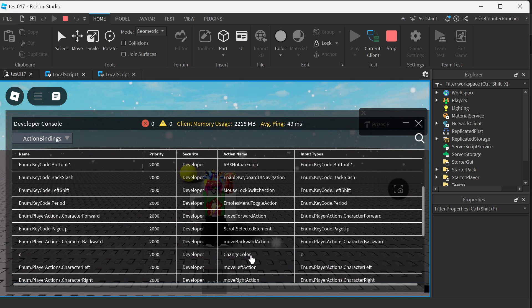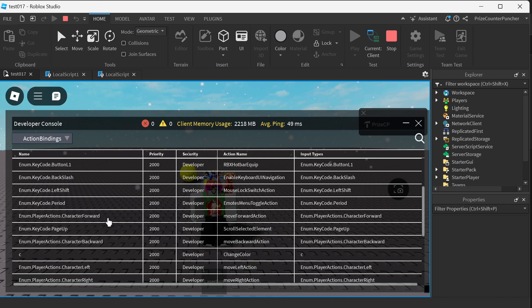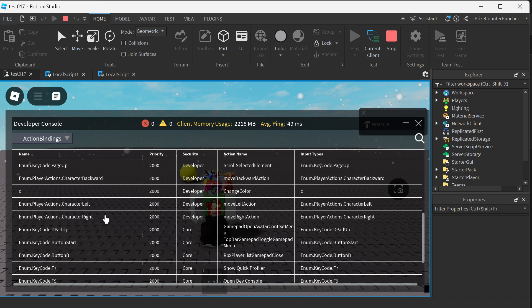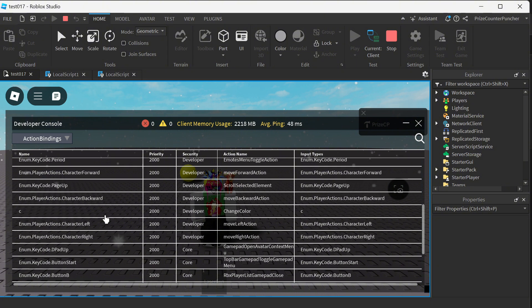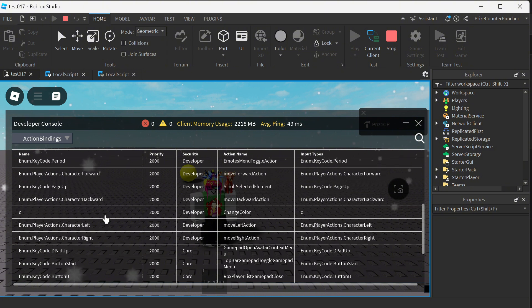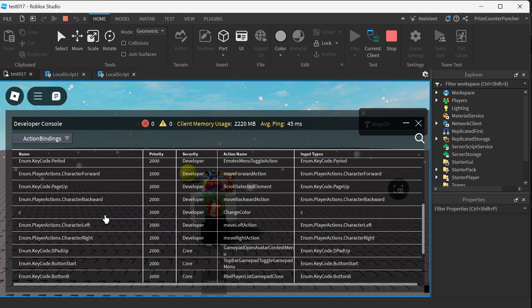But right now, if I look further, I don't see the R key in this list. That is because the R key right now is not available. It's not bound to an action right now.